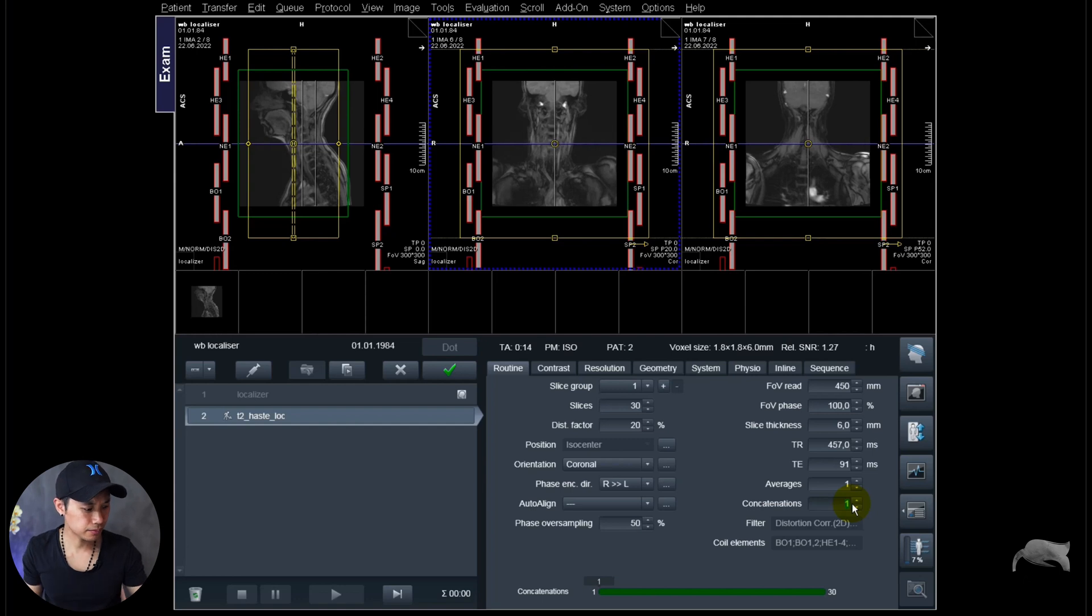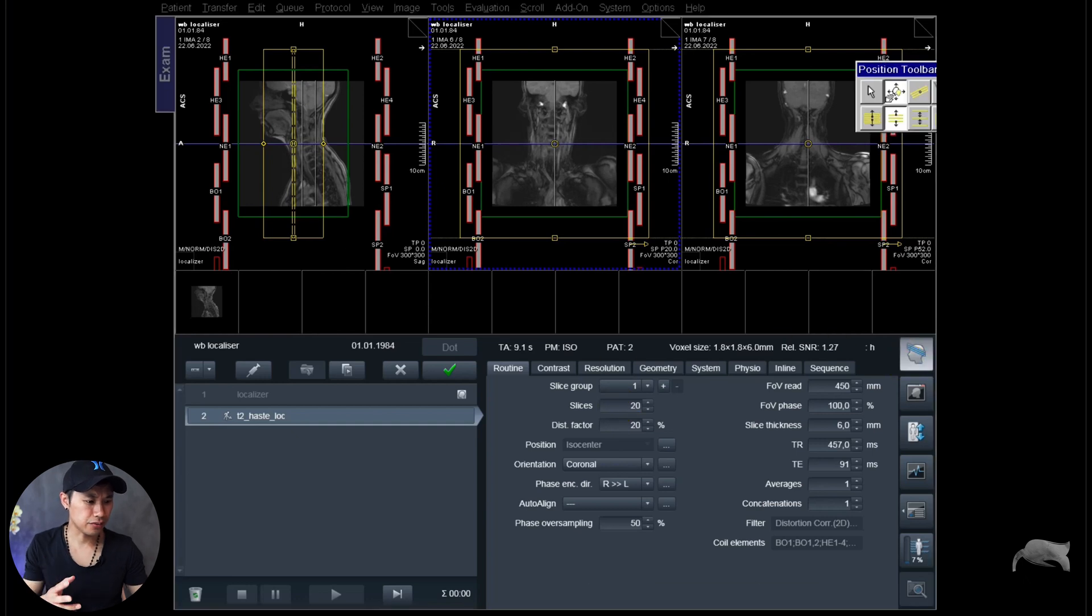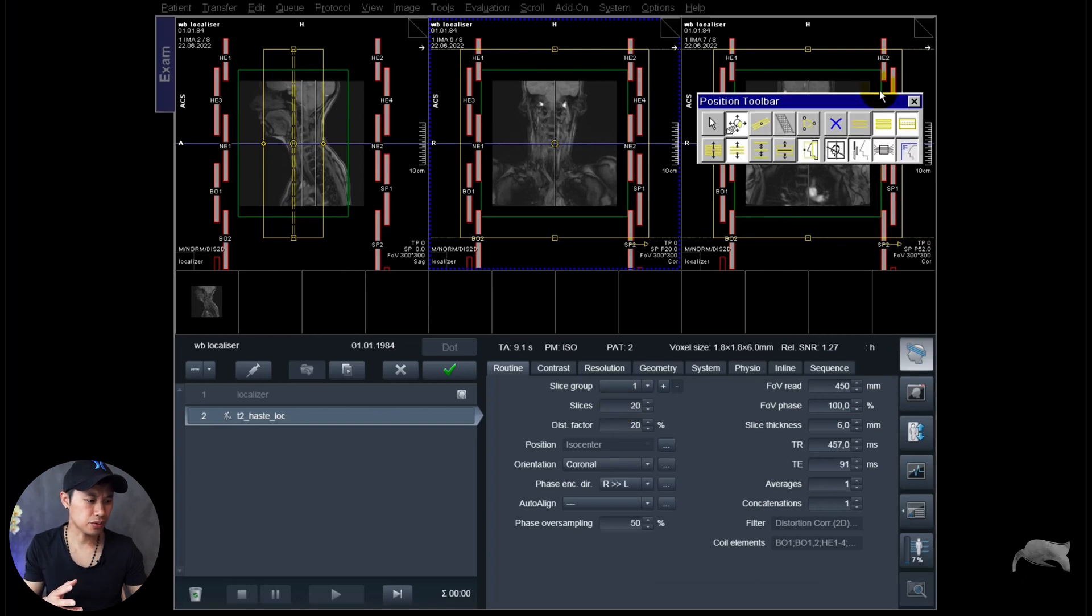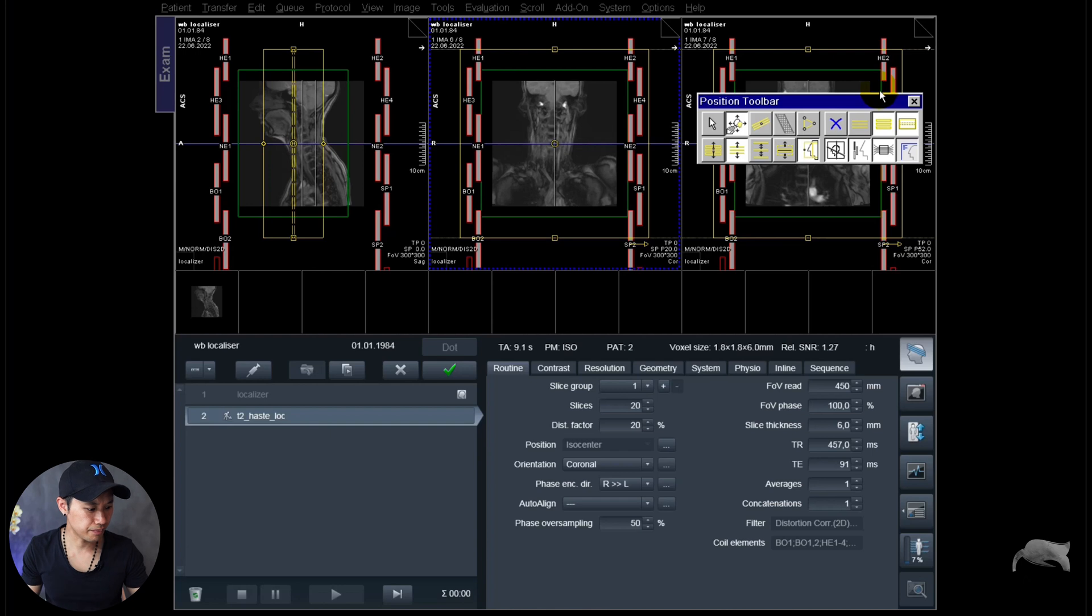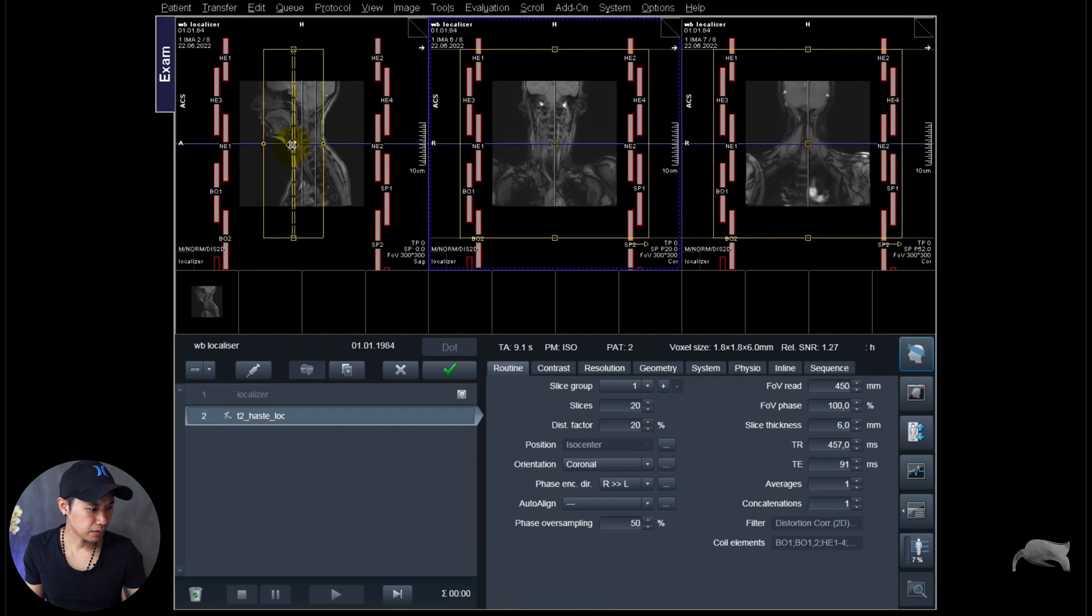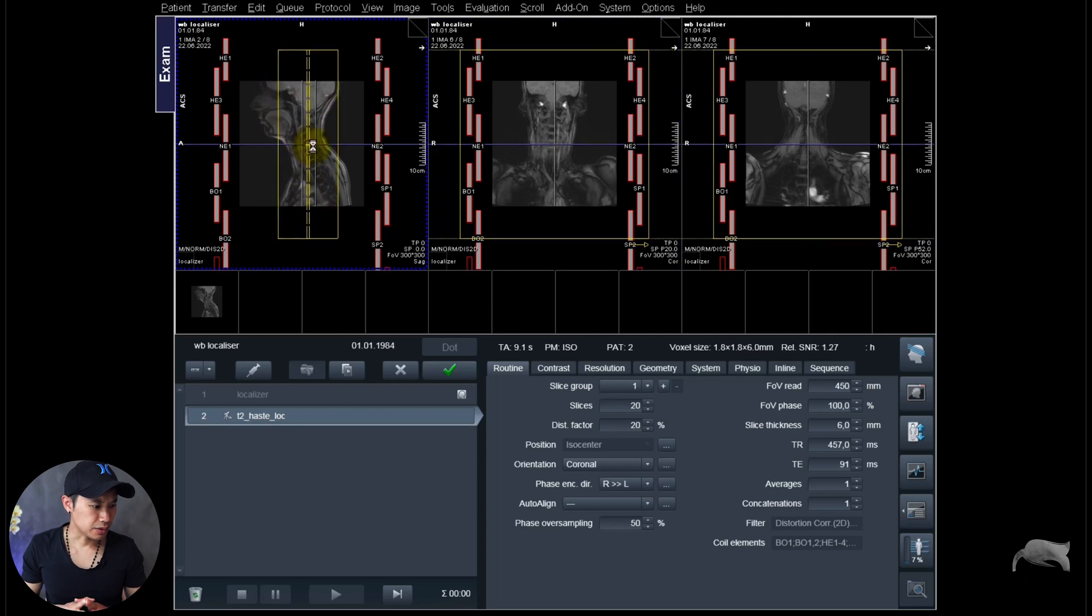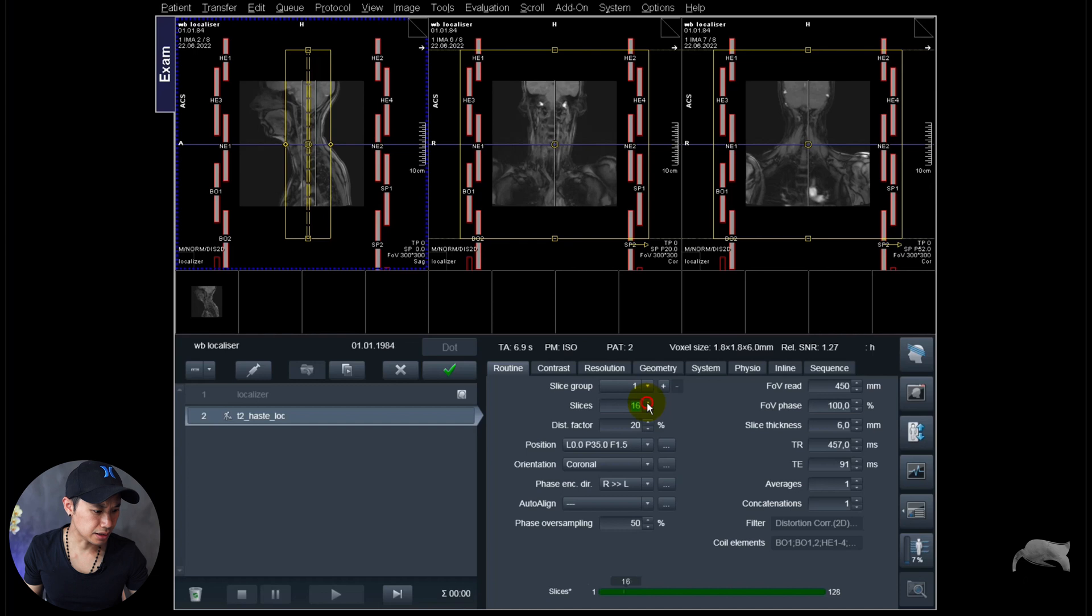And one concatenation so it won't stop in the middle of the scanning, so it will run as one because it's not multi-breath hold. And I don't need 30 slices in coronal plane, I just need a fast overview. And I just want to turn off the green shim like that. Now let's place this one. I think 15 slices is enough, 15 or 16.